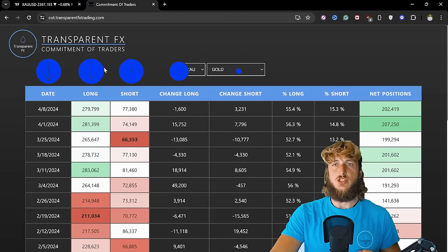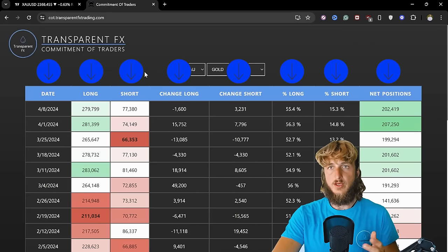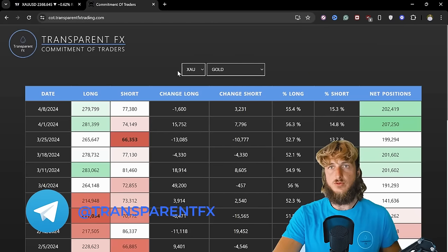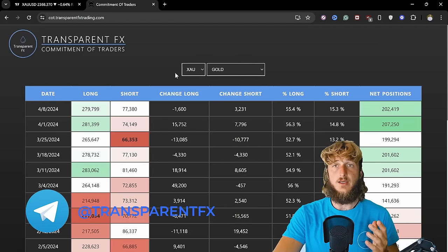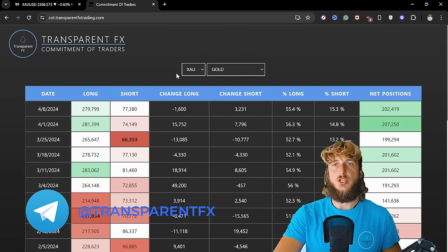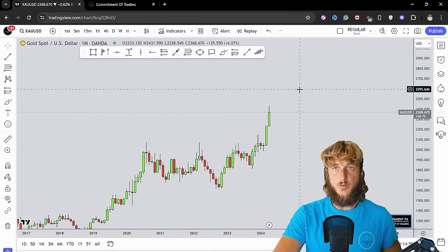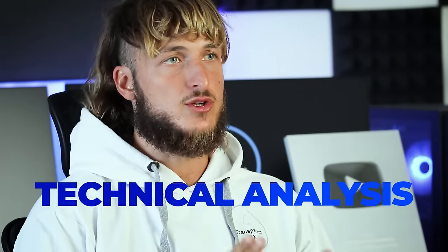then we will be moving to the order flow by looking at the Commitment of Traders — the COT data — essentially what hedge funds and the big players in the market are doing. By the end of the video, using the combination of these two types of analysis, we will try to understand where we have the highest probabilities for the next potential move. If you're new to the channel, make sure to subscribe. Now let's jump straight onto the charts.